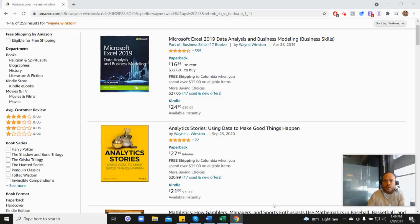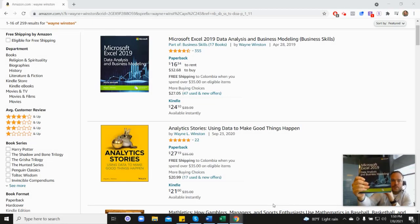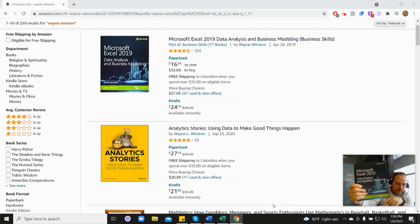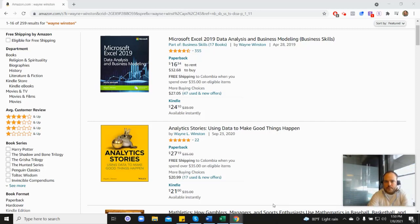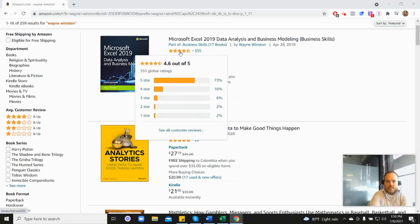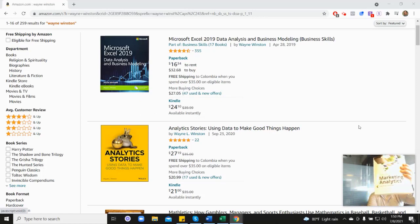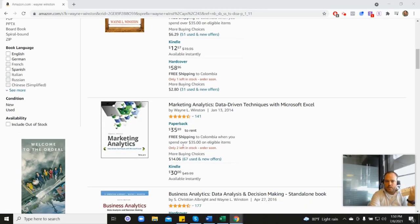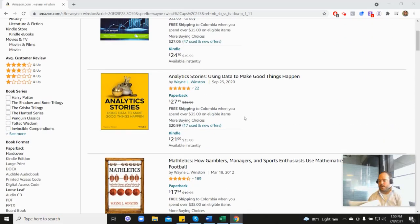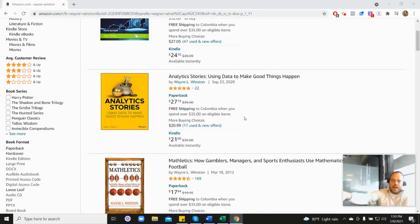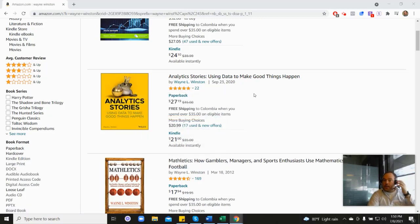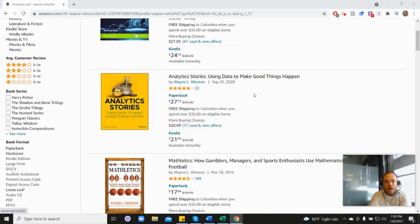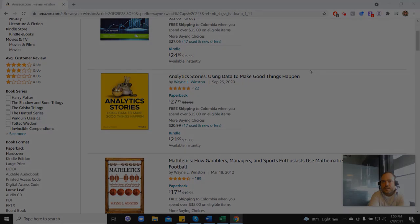Thanks for watching. There's a free 21-day course from Dr. Winston, and all these videos come from one of three books: Microsoft Excel's book with 355 reviews and 4.6 stars, his Marketing Analytics book with 4.5 stars, or his newest Analytics Stories book with 4.8 stars. In the description, there's a free 21-day course from Dr. Winston, or you can go to ExcelWithWayne.com/free. Thanks for watching, and if you have any questions, please let us know.